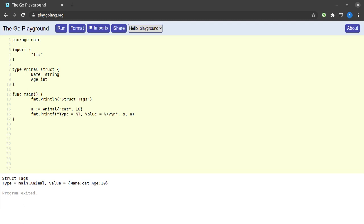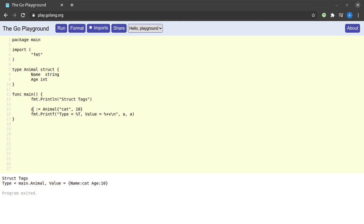So let us see how tags work in Go. On my screen, I have a small program. I have an animal struct with two fields: name and age. In my main function, I'm creating a variable of type animal. The animal is cat and the cat is 10 years old. Then I'm simply printing the type and value of the variable a, which is main.Animal, the name is cat and age is 10.